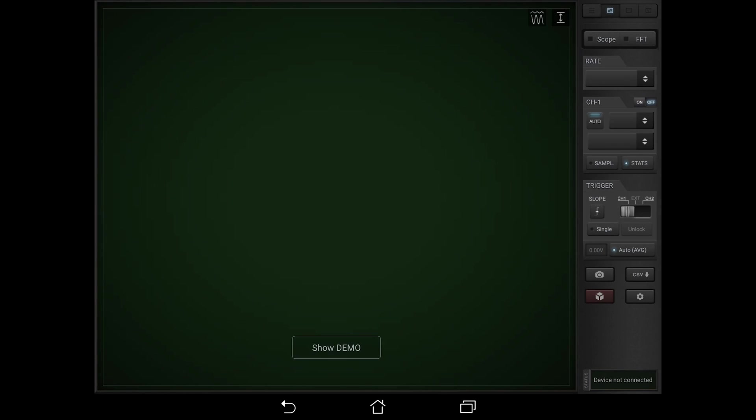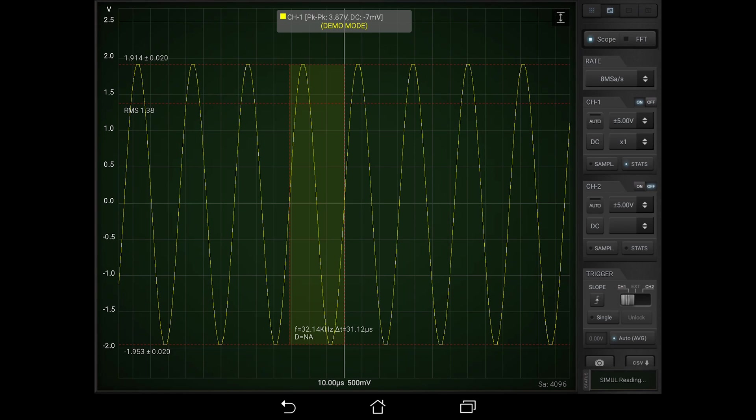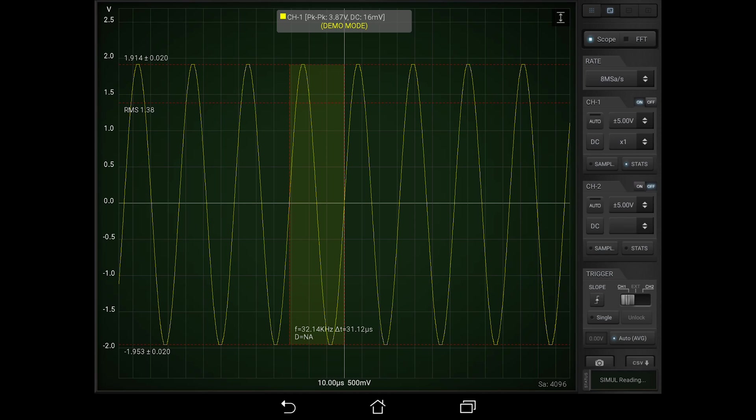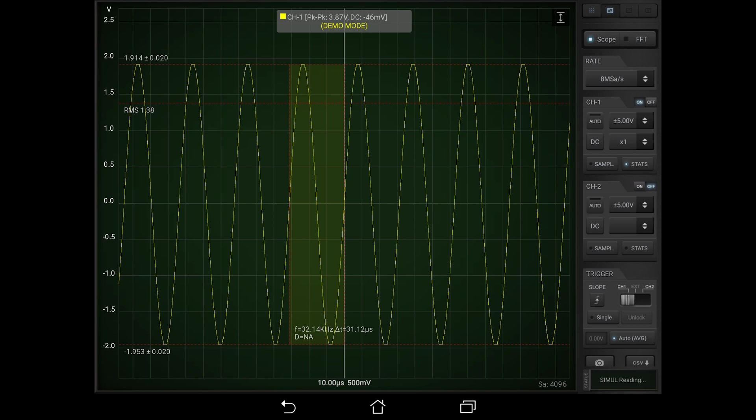The next app that I want to bring your attention to is this app called Hscope. It is essentially a way to connect your smartphone to an oscilloscope that you might have. It has to be one of the specified models. But your smartphone is just a great way to visualize it without using a computer screen.